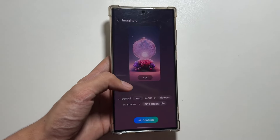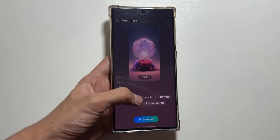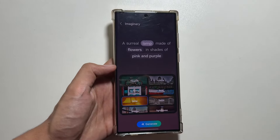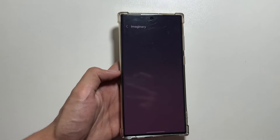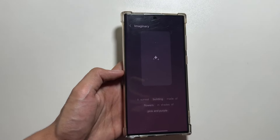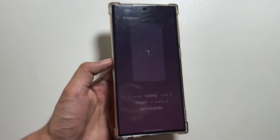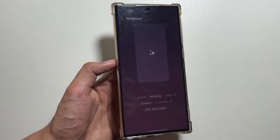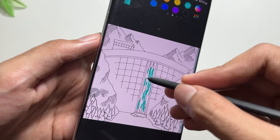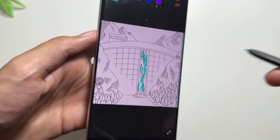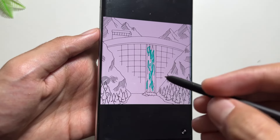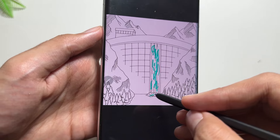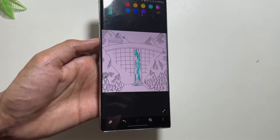The major upgrade coming with this update is the text-to-image feature, which is similar to AI-generated wallpapers where users type text and a wallpaper is generated. Now users can also draw an object and that object will be created using AI — also known as sketch to image.